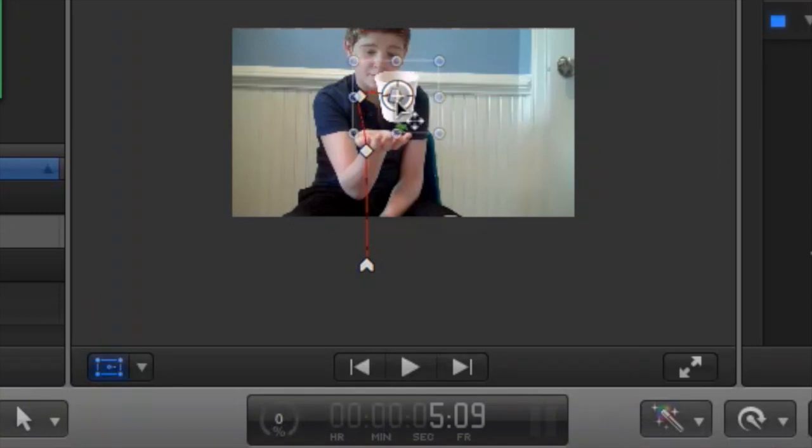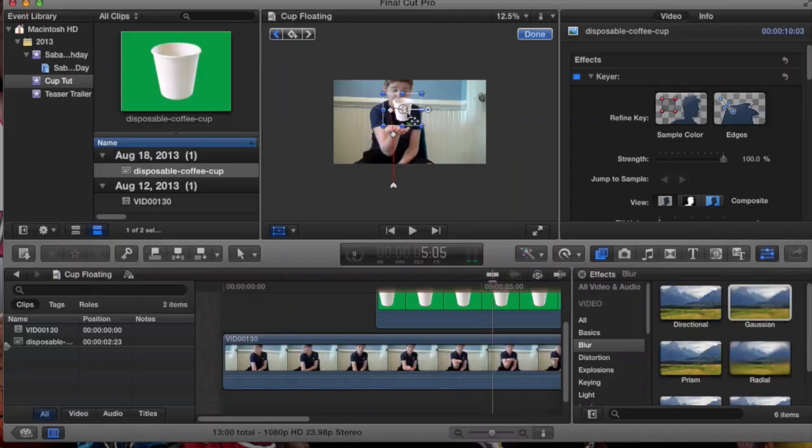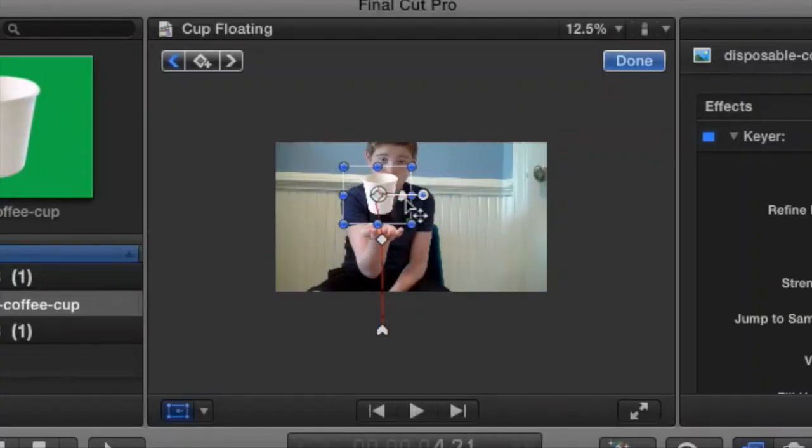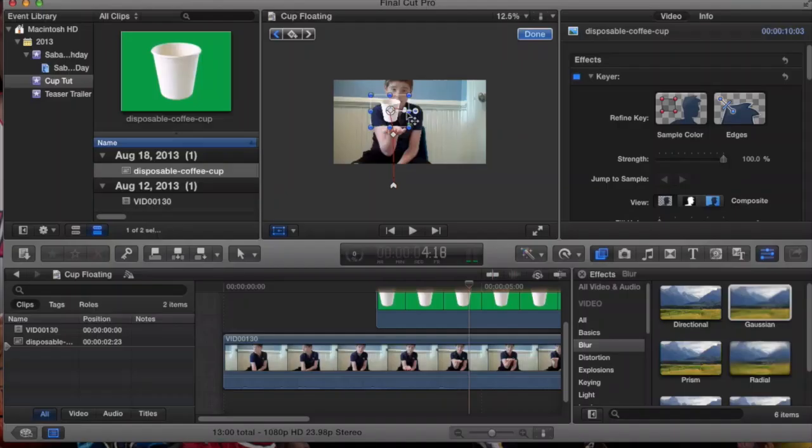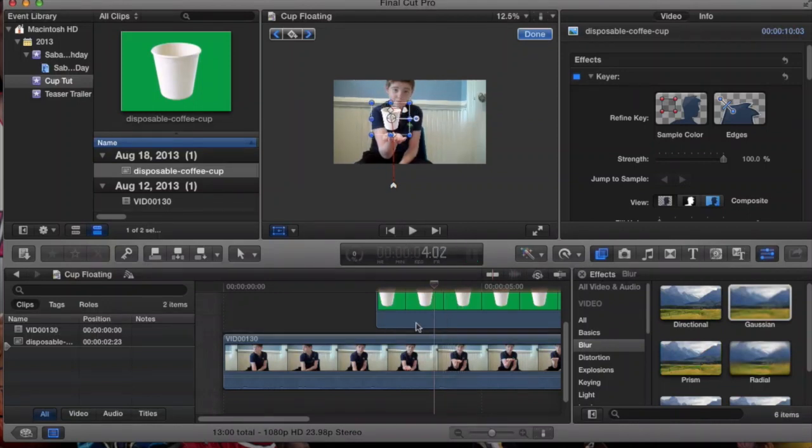So now if we go back, you see it kind of follows my hand. So it's levitating. And when it goes down and up. Okay.